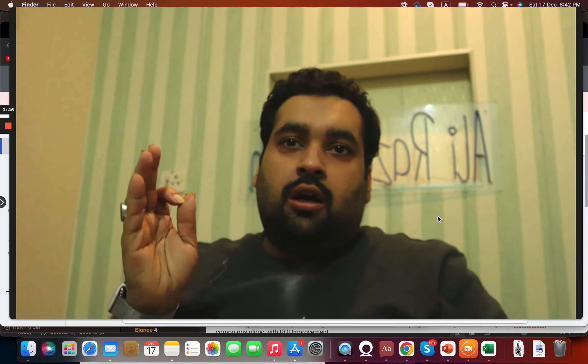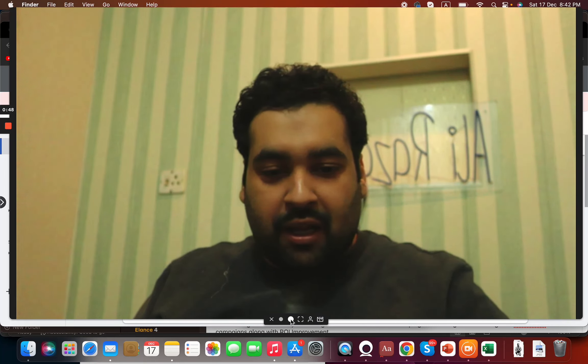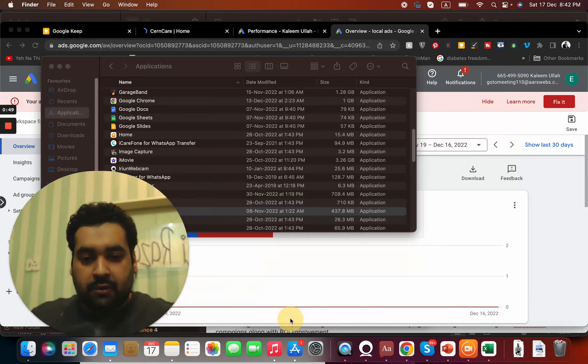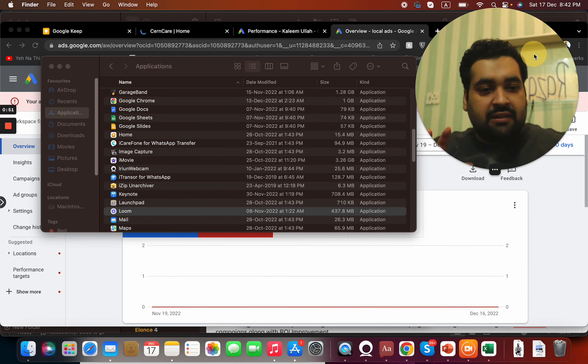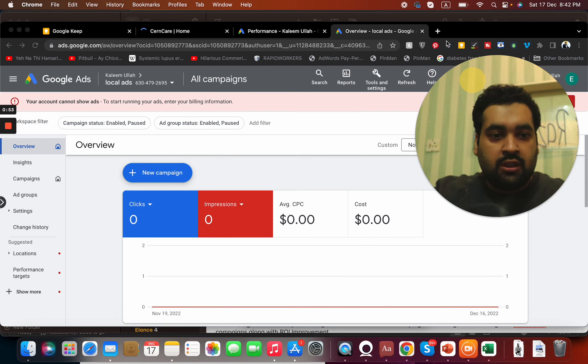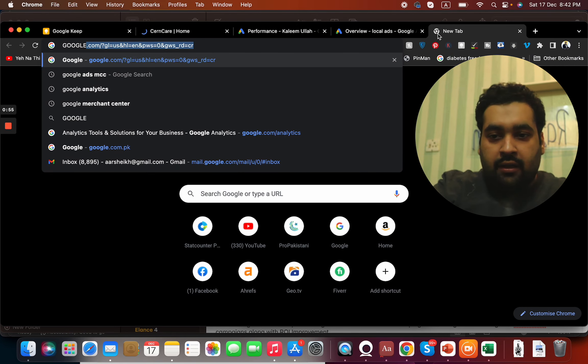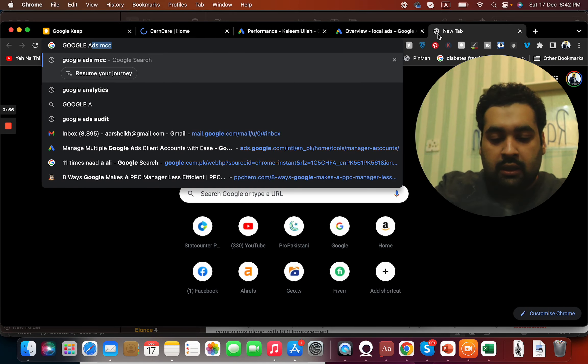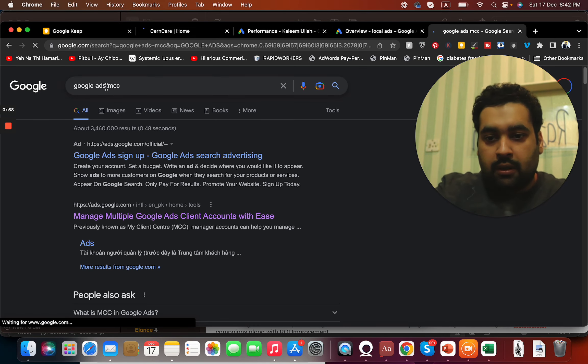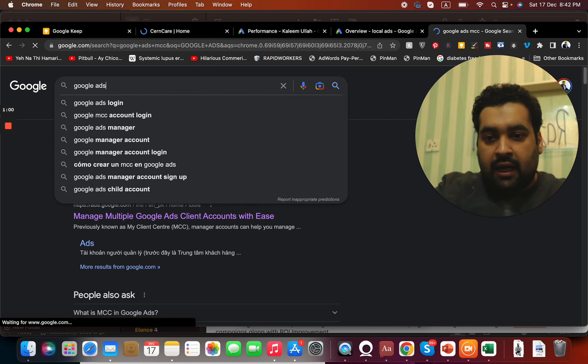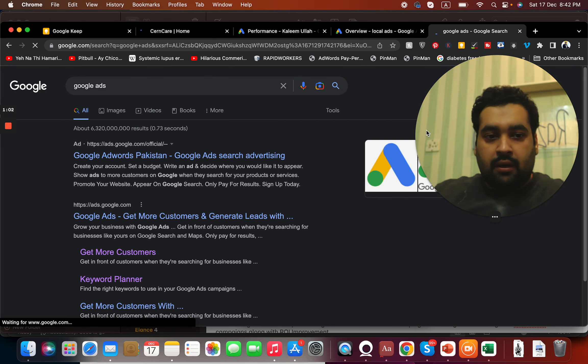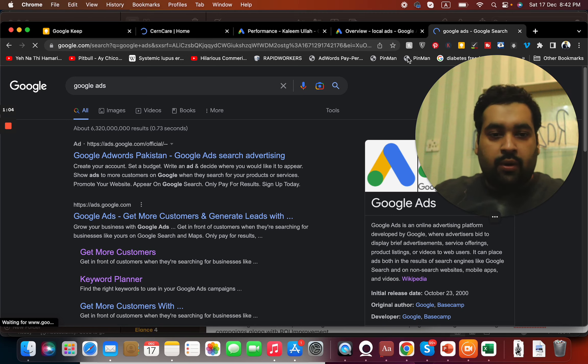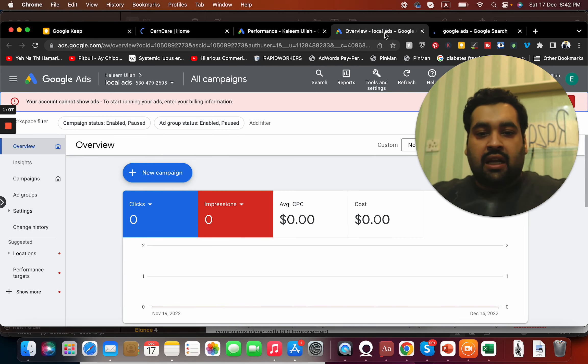Okay, so the process is really easy. What you have to do is once you write Google Ads, when you click over here you will be loaded to Google Ads account dashboard like this.